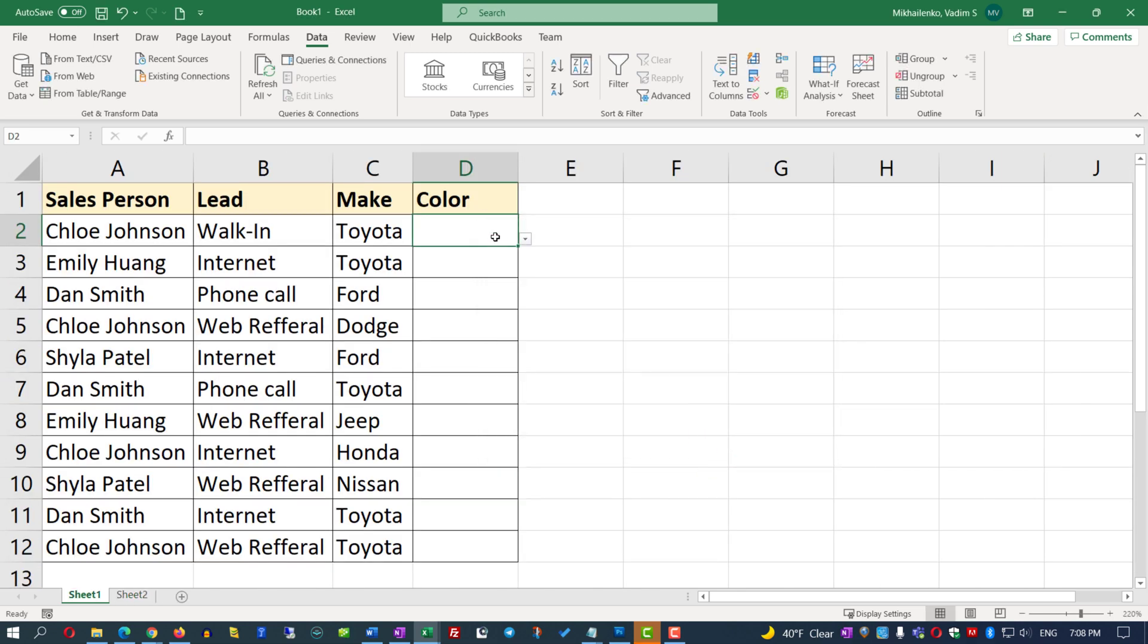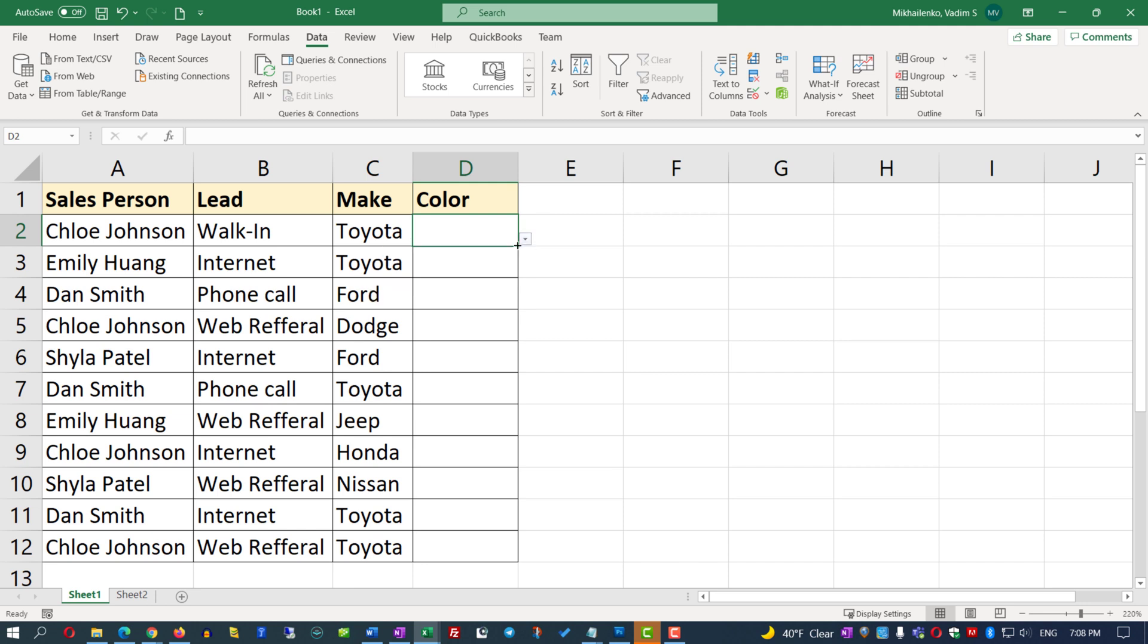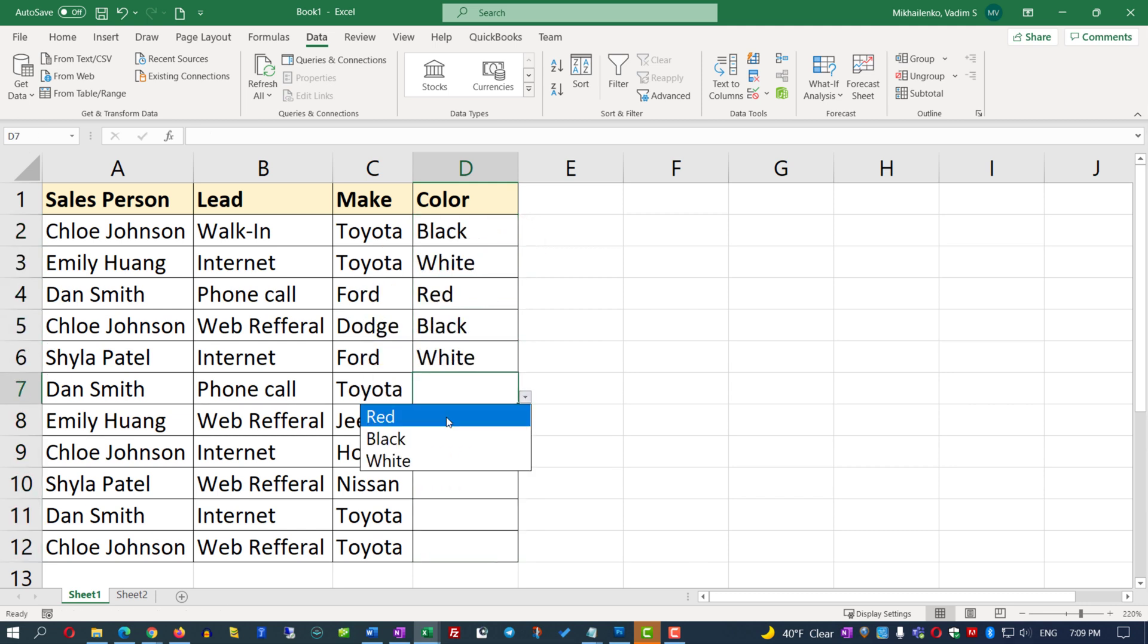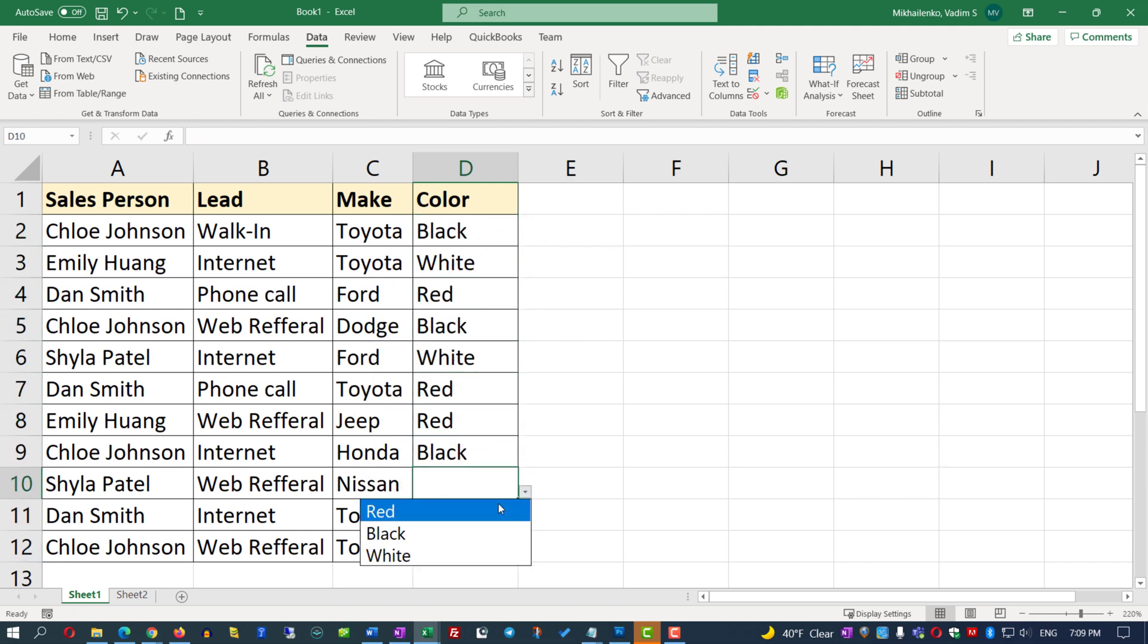Now you see that we have a dropdown, and we can select the values right from the dropdown. All we need to do now is extend it to the rest of the values in the data range. Now, as I move through column D, I can select different colors for the vehicles.